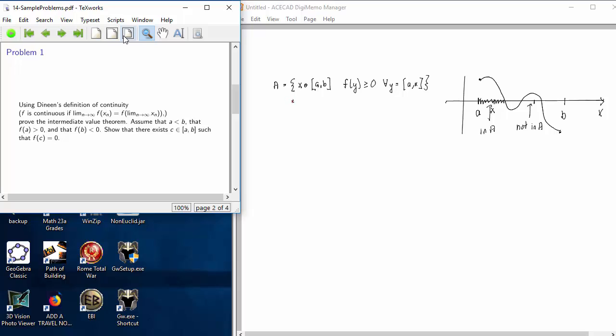I'll give that a name. The supremum or least upper bound of this set is the value that I'll call C. Now, what I want to do is build sequences so that I can apply Dineen's definition of continuity.